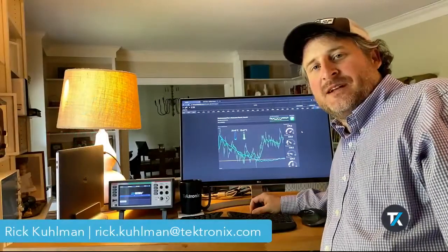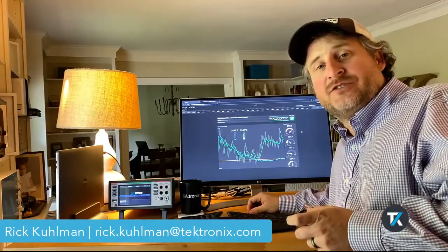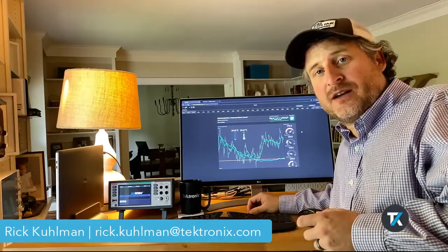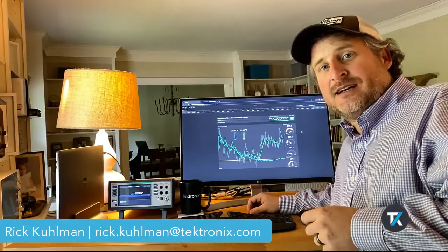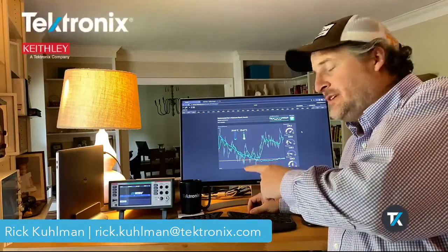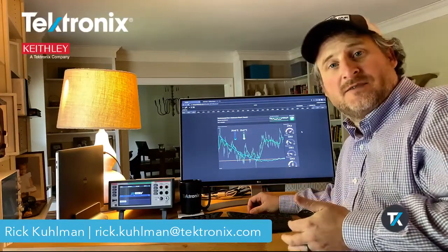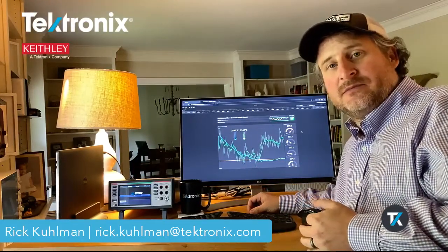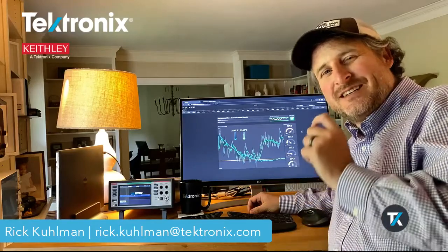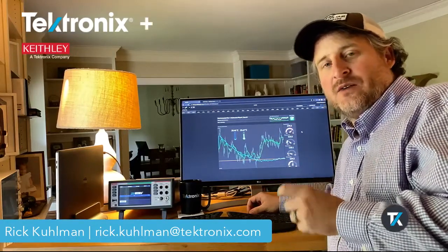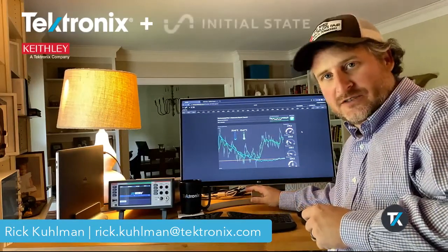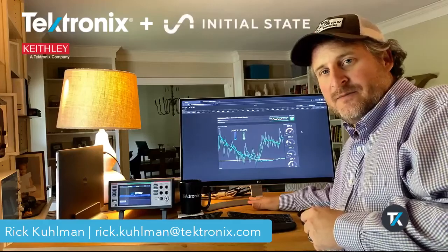Hi there, my name is Rick Coleman and I want to introduce you today to a product that allows Keithley DAQ 6510 data loggers and 6500 DMMs to send data directly to a remote monitoring system called Initial State.